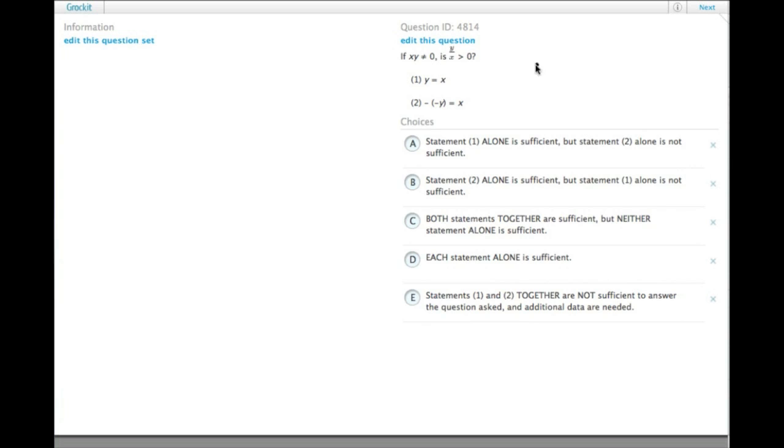In order for y over x to be greater than 0, y itself has to be a bigger number than 0, or a bigger number than x. And they both need to be both negative or both positive. If one is negative and one is positive, then it's the other way around.